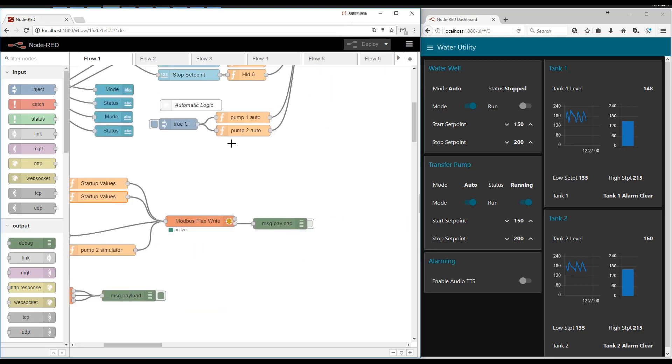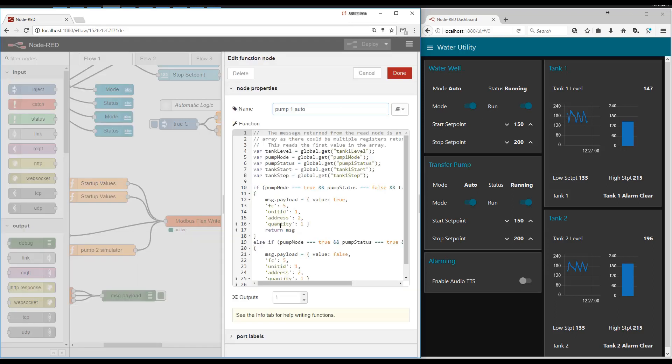And then here's the automatic logic. If mode is set to auto, looks at the tank levels. And if the tank levels reach the criteria, it will read and write to the Modbus register to start and stop the pump.